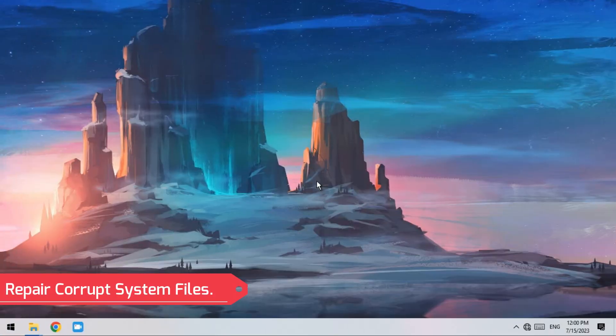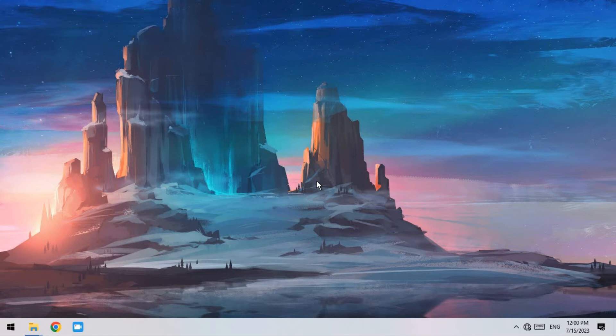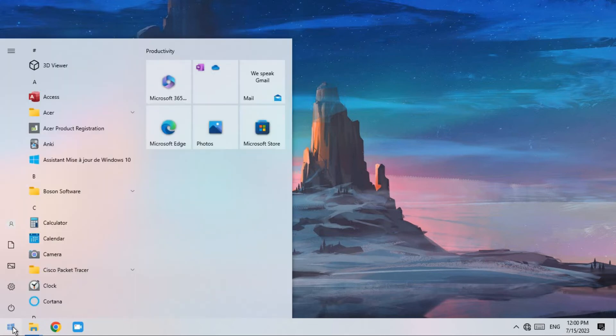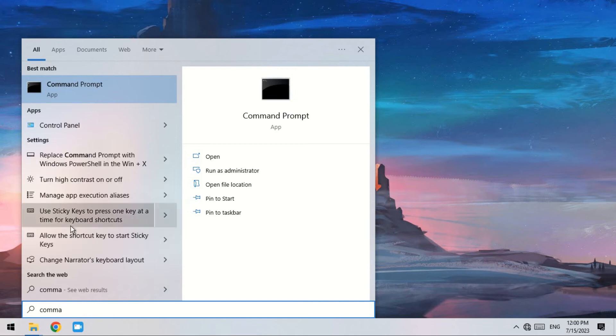Method 5: Repair corrupt system files. By using System File Checker to start detection and correction, corrupt system files might be causing the battery icon to not show in the taskbar. To repair corrupt system files, all you have to do is open CMD, run as an administrator.